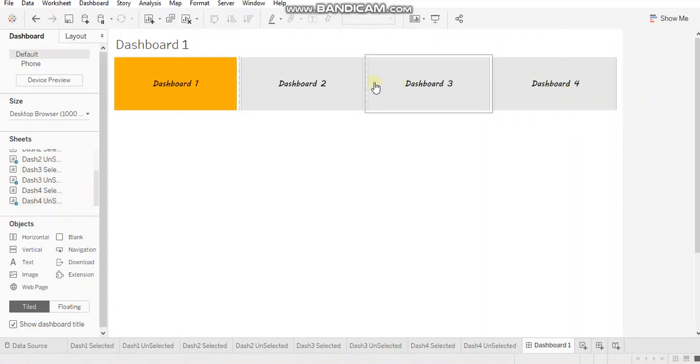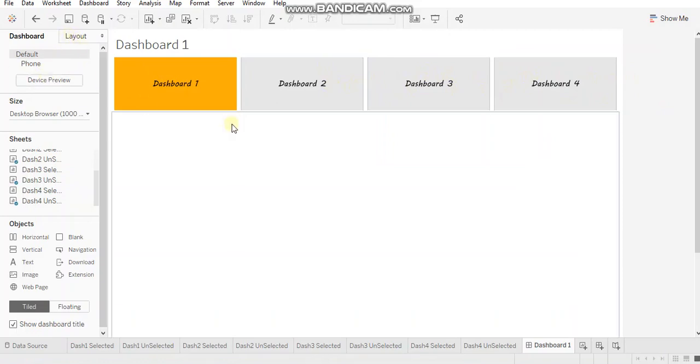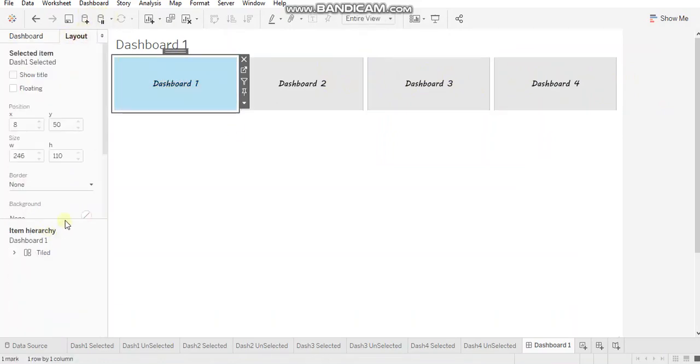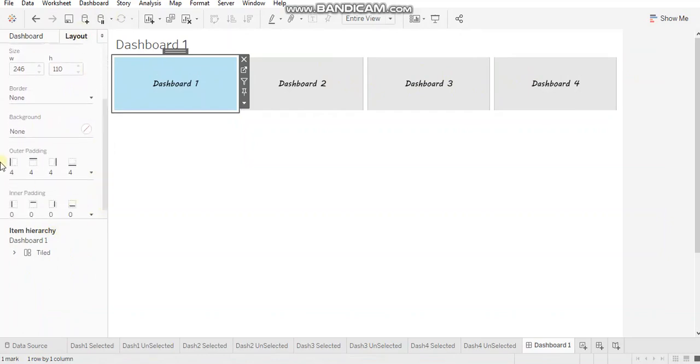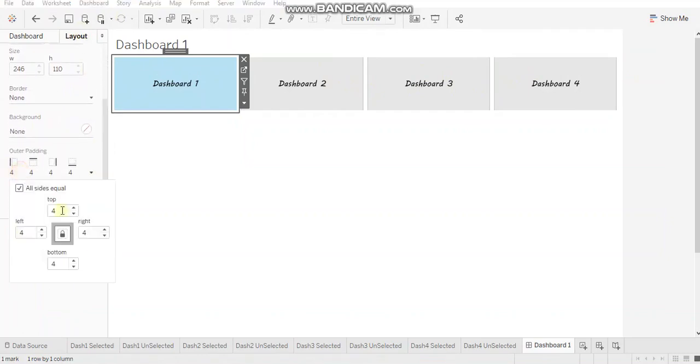As you can see, there's a space between these sheets. So just select each sheet, go to layout and put zero in outer padding.